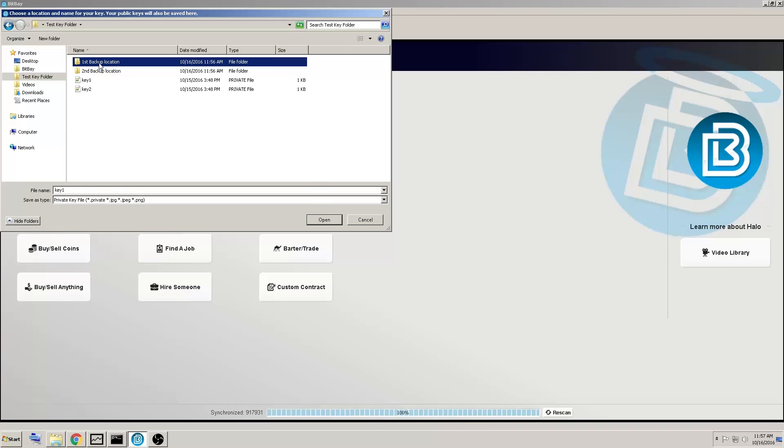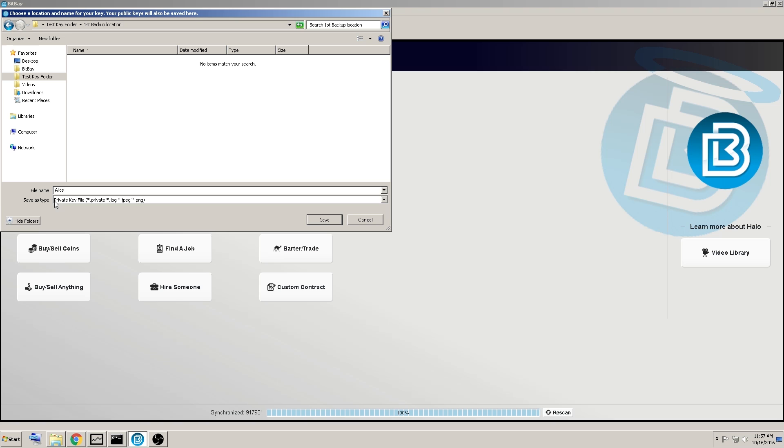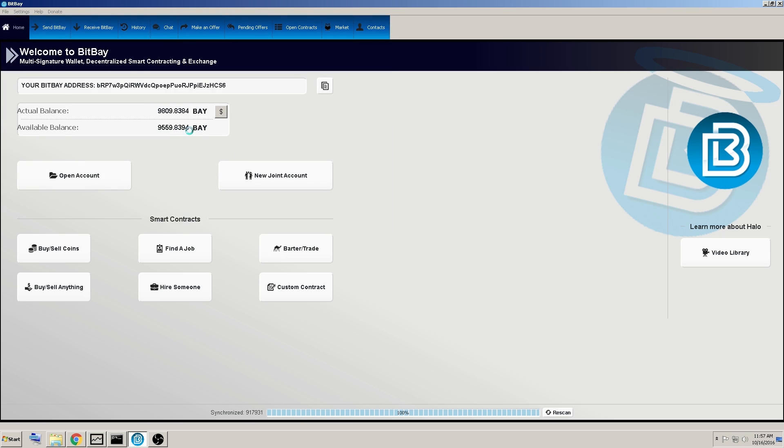I'll save it to the first backup location folder here, and note you don't have to have it named key1, that's just the default name, it could be anything you want. So it is named Alice, and as long as the file extension is .private, that's all you really need to know.